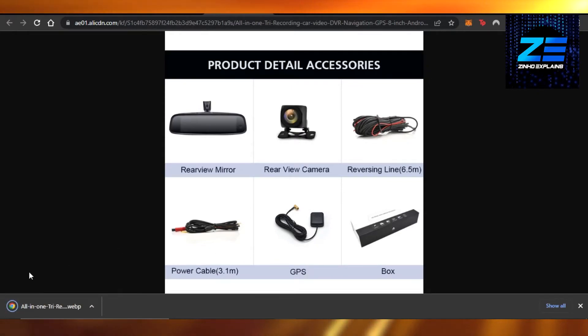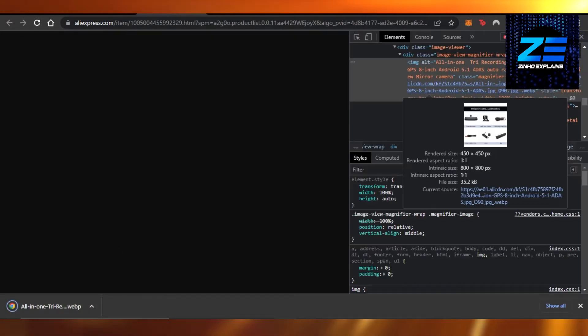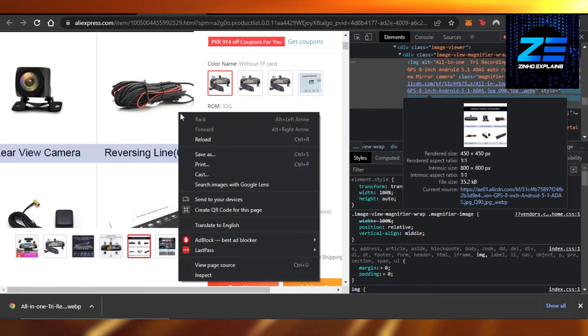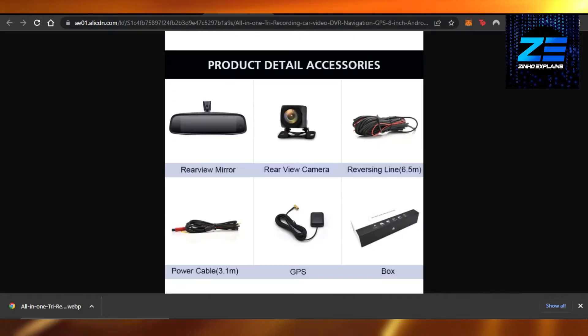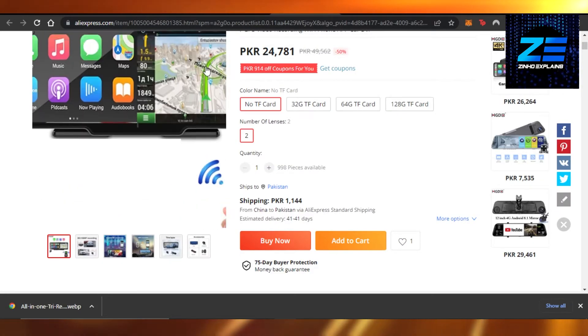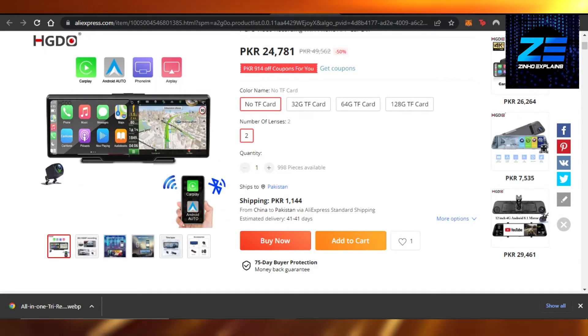So this is how we can do that. If you cannot directly save image, you can see we don't get the option, but now I'm getting the option here. Same goes with the video, wherever the video is.